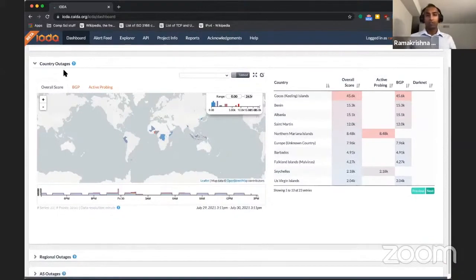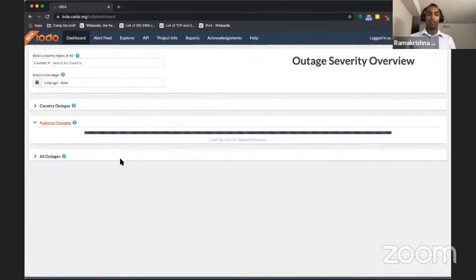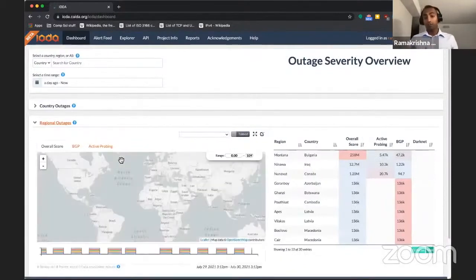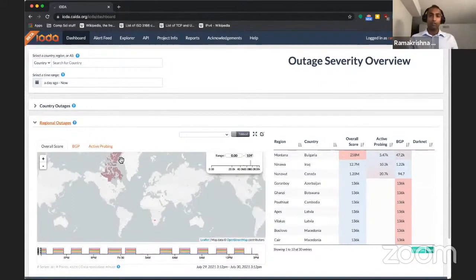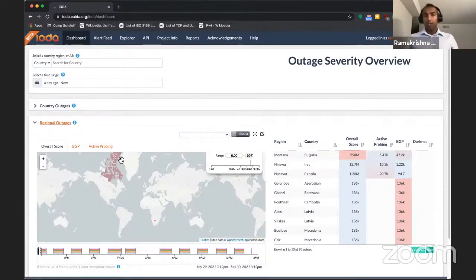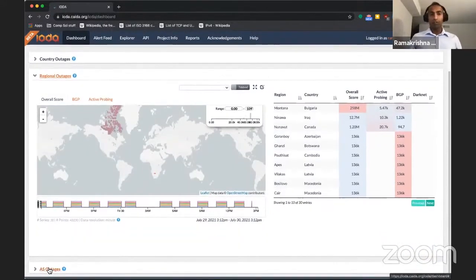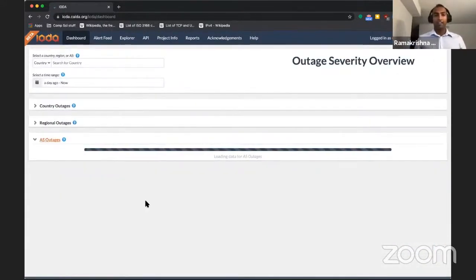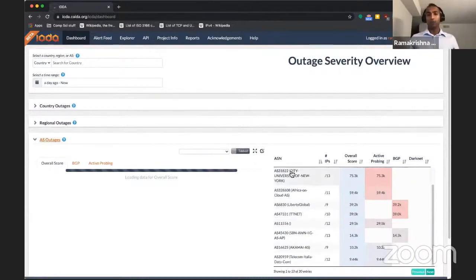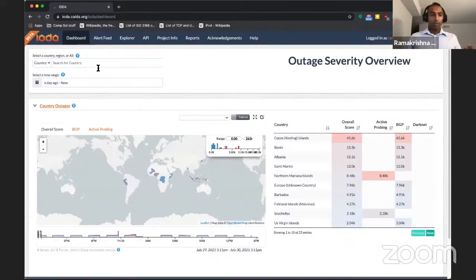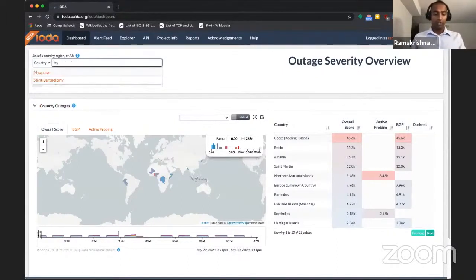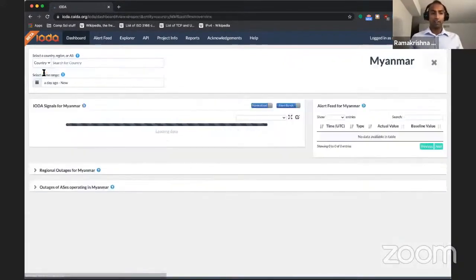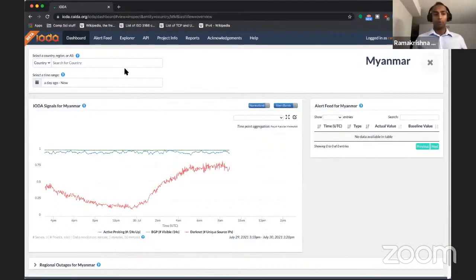In addition to the country level outages, IOTA also finds outages affecting specific regions in the world. So sometimes an outage may not affect an entire country, but may affect a specific region in the country. For example, the shutdown event that affected the Indian state of Jammu and Kashmir in 2019. And in addition, IOTA also detects outages at the network level or the AS or autonomous system granularity. So here we display networks that have ongoing outages in the last 24 hours. Now, recall that we were interested in digging into Myanmar. So if you'd like to search for a specific country, you can search for that country over here. So I typed in Myanmar and that gives me a link and I can click on that. And that takes me to the IOTA signals for Myanmar by default in the last 24 hours.